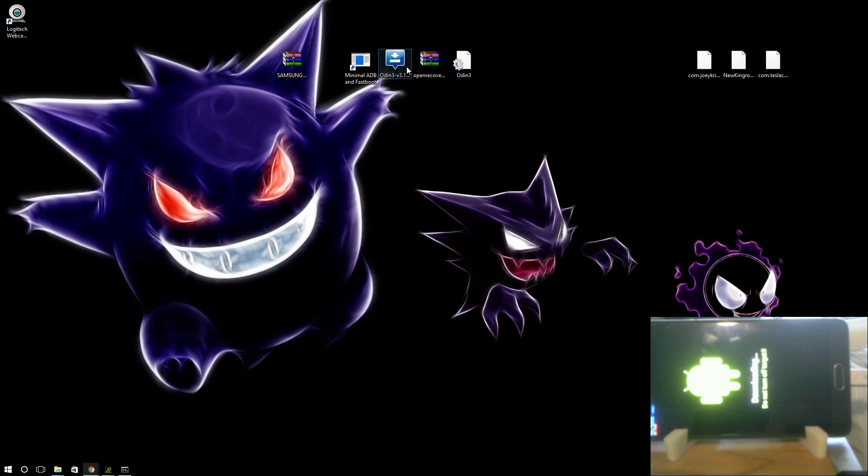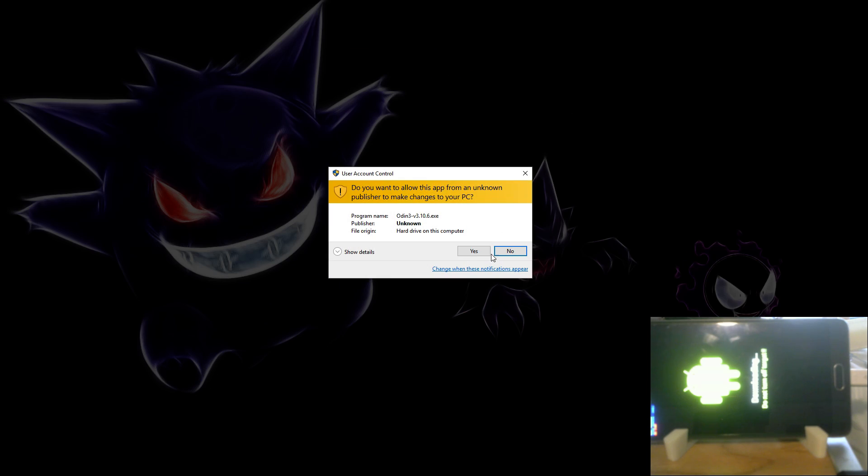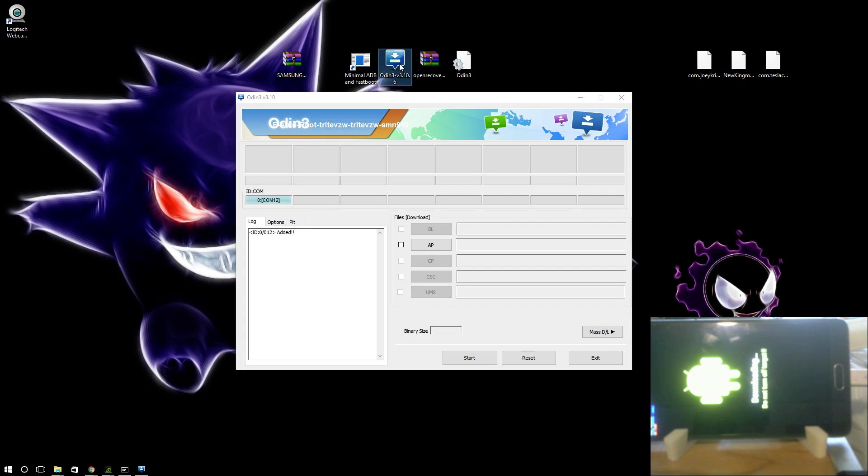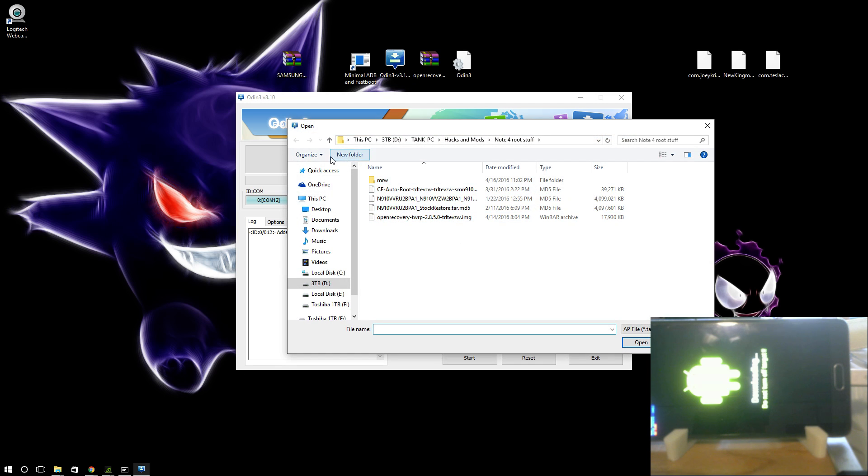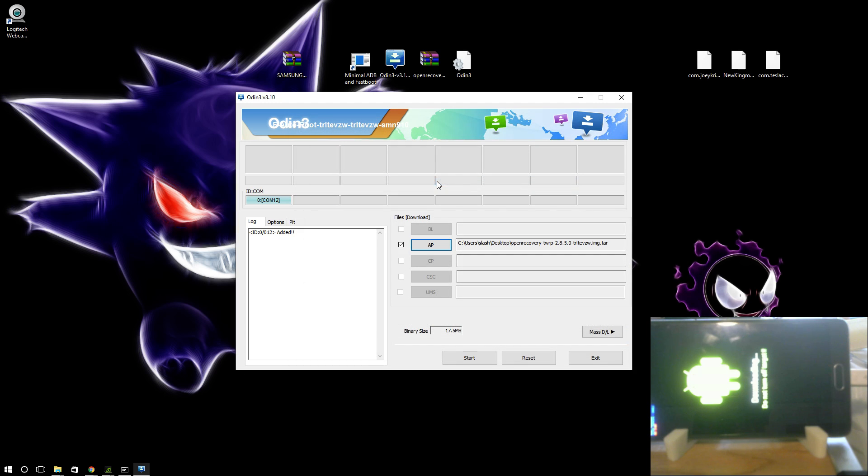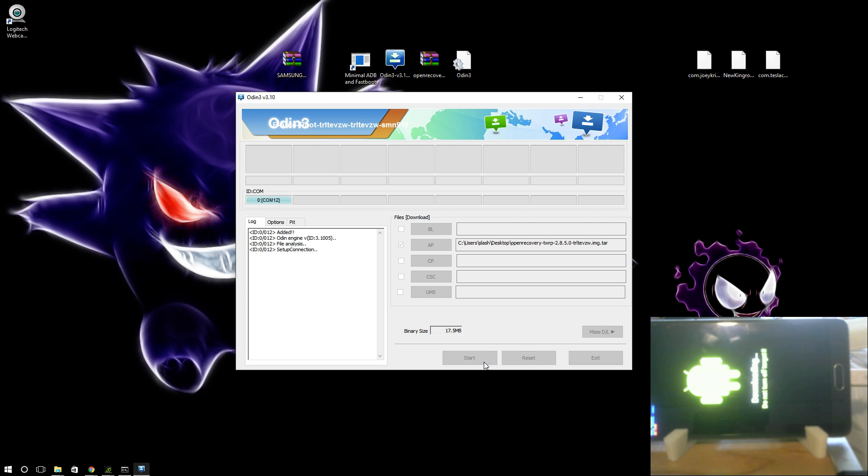And then you're going to load up Odin. I run Odin as an administrator. I don't know if it helps or not. I am using 3.10.6. 3.9 did not work for me. A lot of people say 3.9 works, but it didn't work for me. I'm going to use the open recovery. It's going to take a second. Maybe it won't. Didn't even need to check it this time. As you can see it's flashing on over.